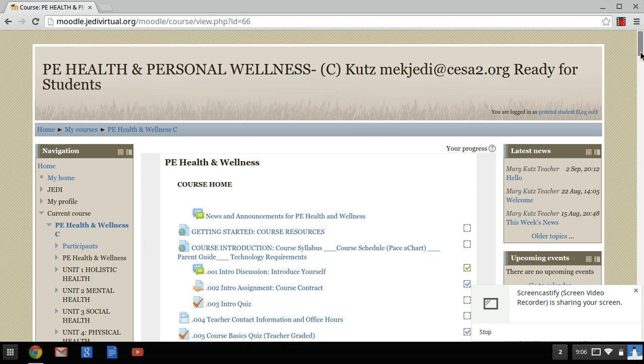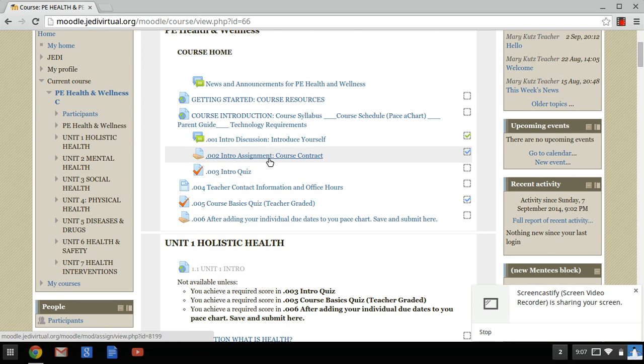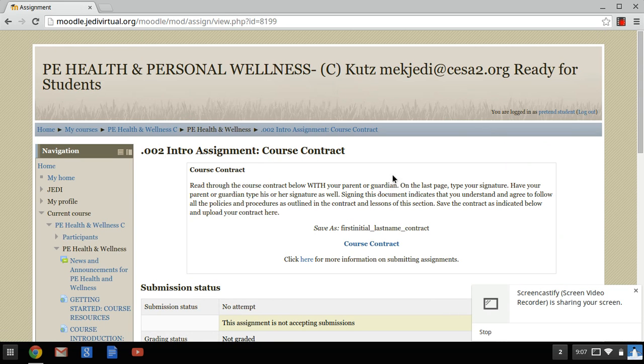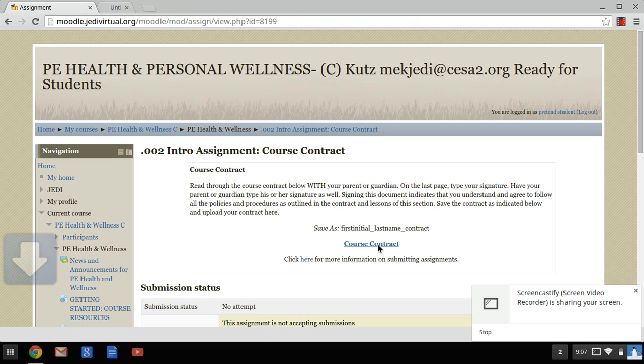Now in this course there is a course contract. So as you can see there's a link to it and I'm going to click on it.